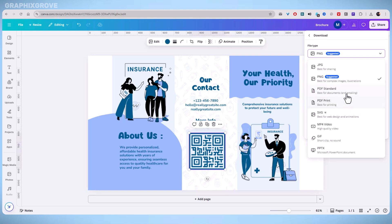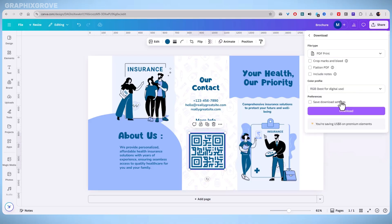From the file type options, select PDF print. This is the best choice for printing because it keeps the quality high. Avoid choosing PNG or JPEG for printing, as these formats are better for screens, not paper.